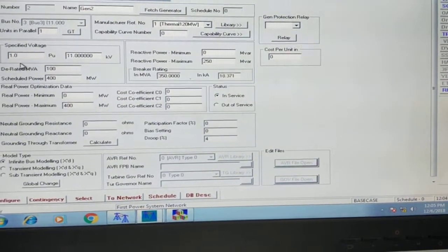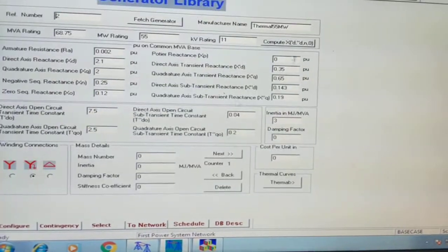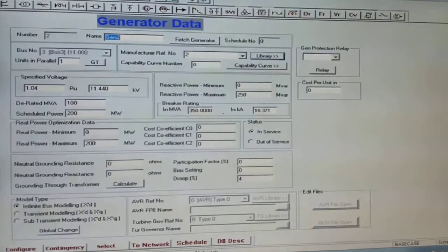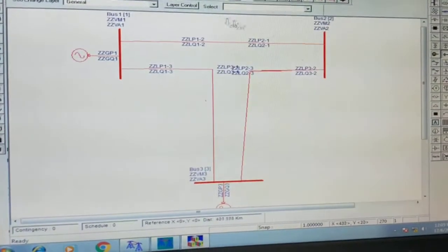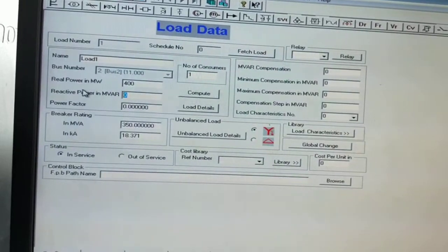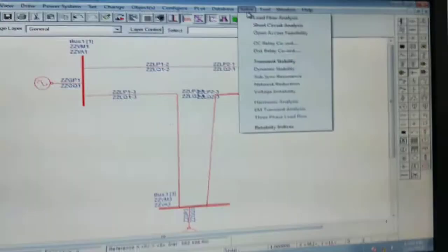For generator 2 at bus number 3, the voltage is 1.04 per unit, derated should be 200 MVA, and real power is 200 megawatt, with 250 MVAr. Library is 1, derated is 100, rated 200. Save it, close it, save it, and enter 250 MVAr. Now connect the load to bus number 2: real power is 400 megawatt and MVAr is 250. Enter 400 and 250, then save. Our data entry work is done.